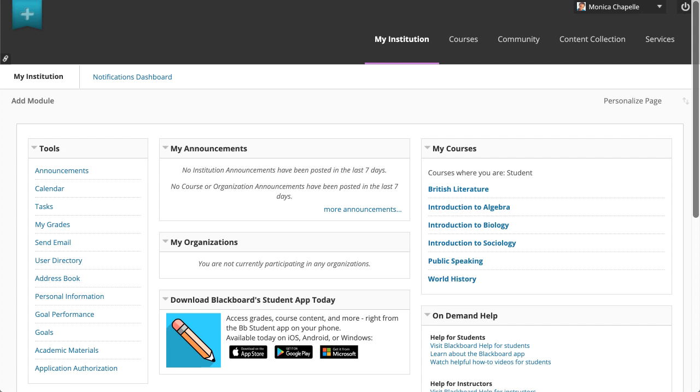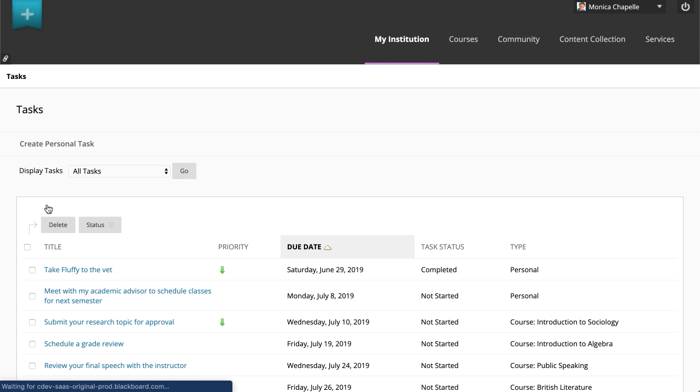To begin, on the My Institution tab, select the Tasks link in the Tools panel.